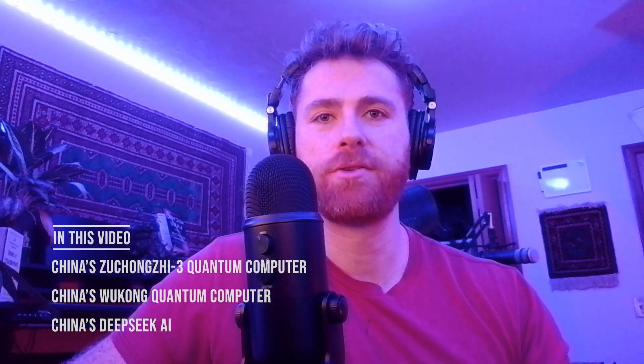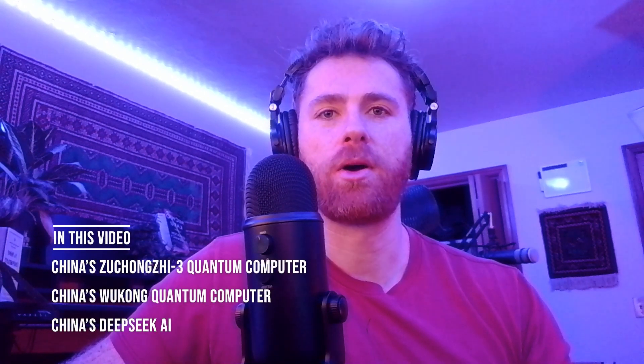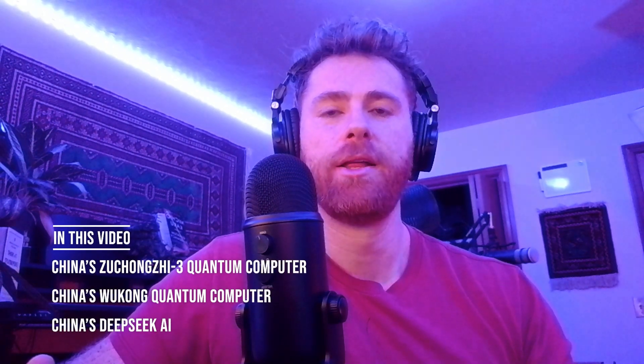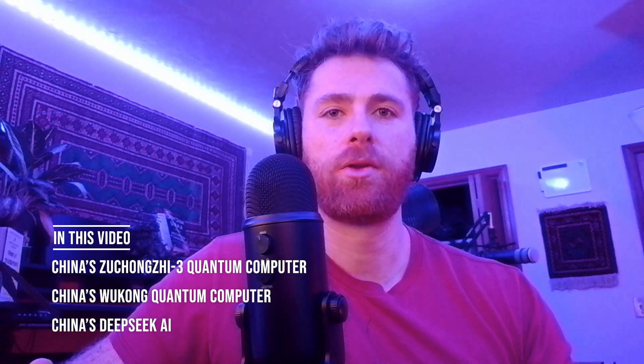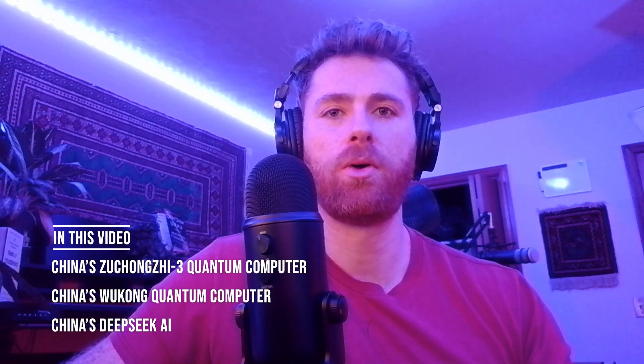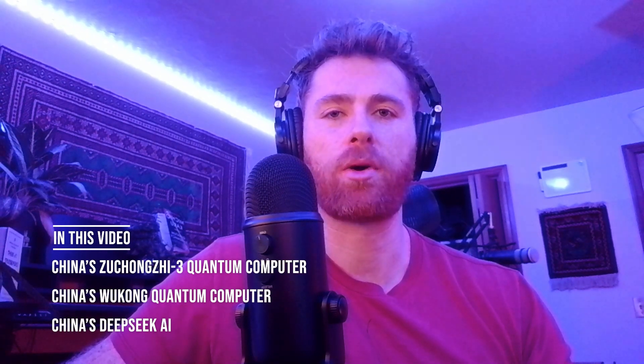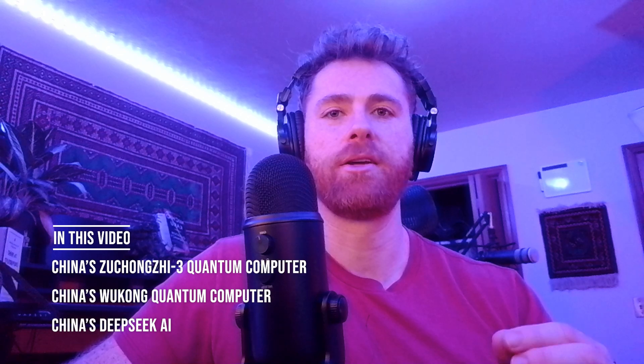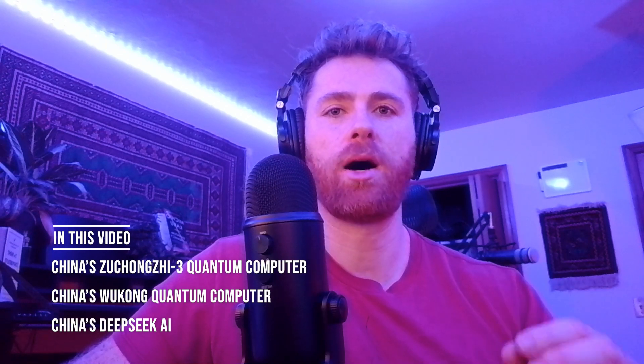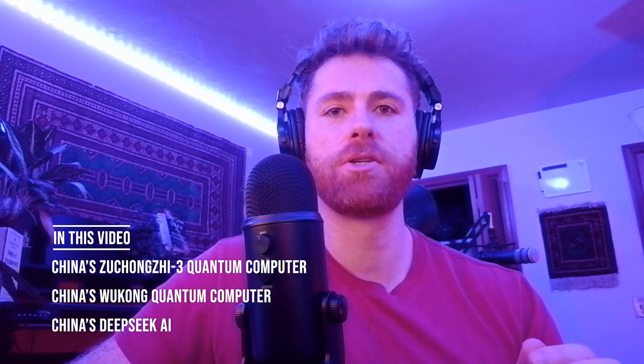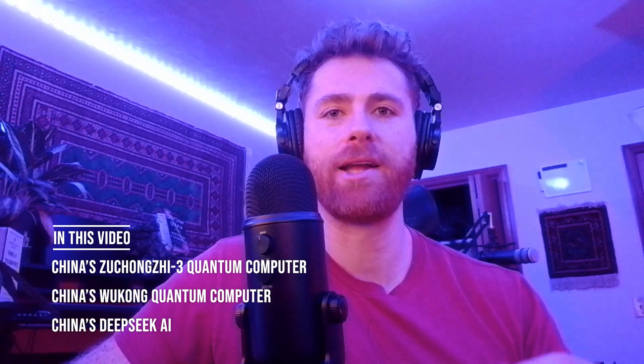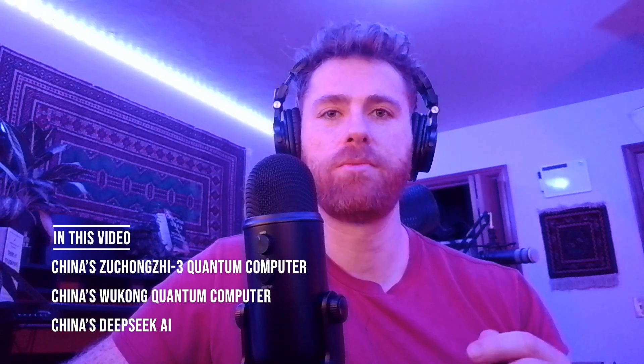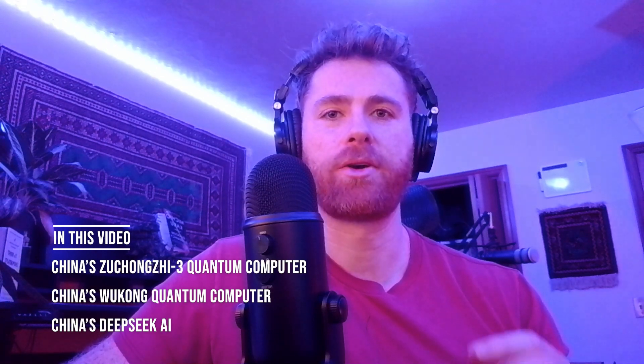What is going on everyone, so today we are covering a new quantum computer out of China. China is claiming that this quantum computer is orders of magnitude stronger and more powerful than the recently announced Google Willow chip. We're also going to cover China's Wukong quantum computer and the huge amount of worldwide traffic to that computer.